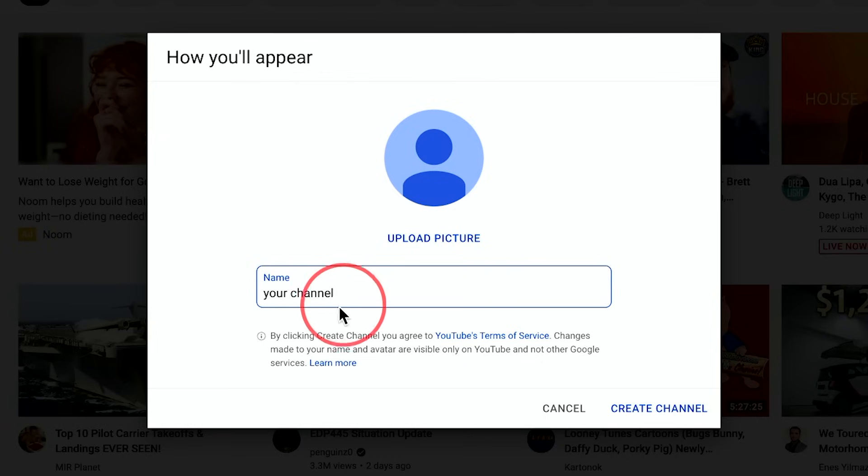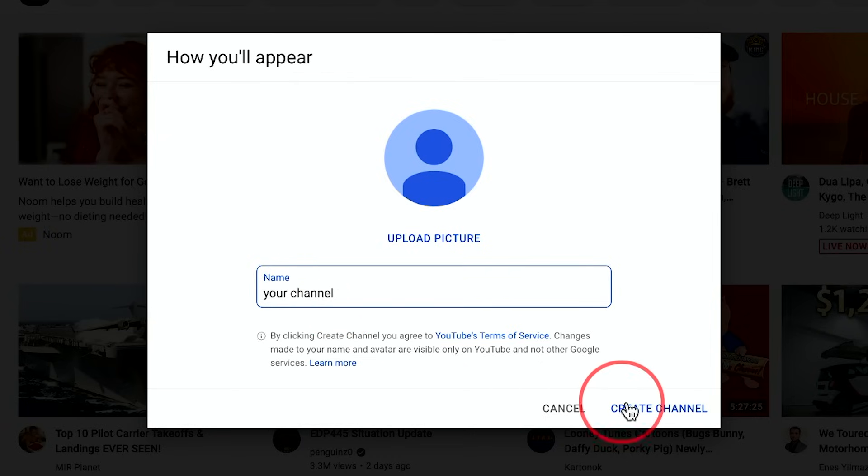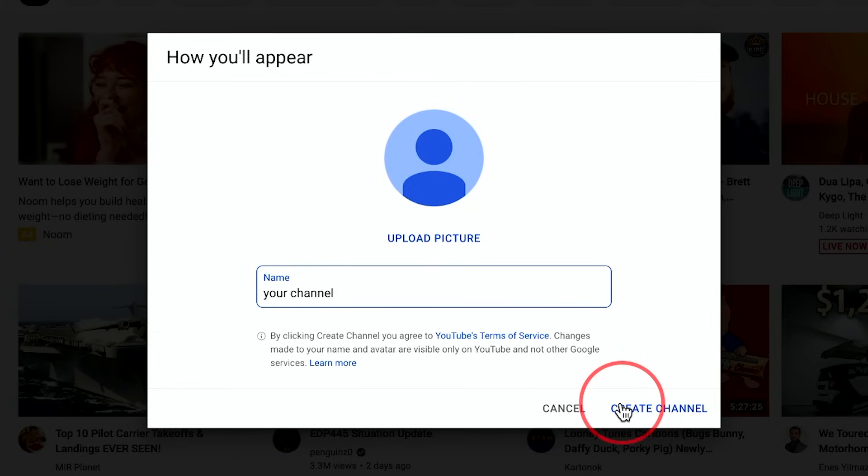But I usually consider this step to creating a channel name, which you could always change. So don't worry too much about that on here because we could change it on the next page, but go ahead and press create.